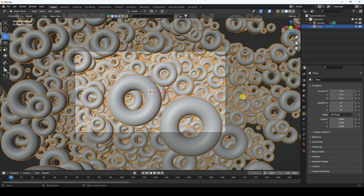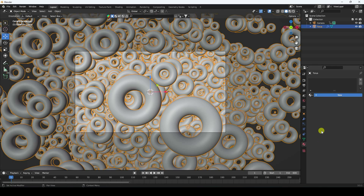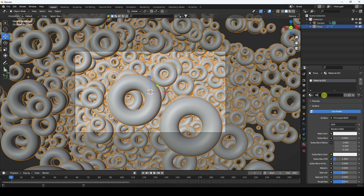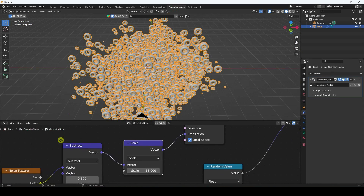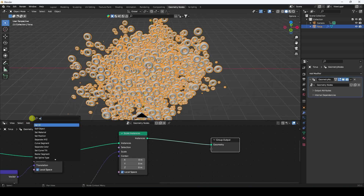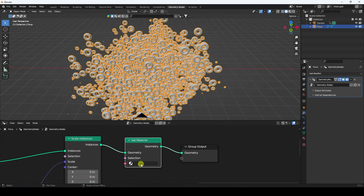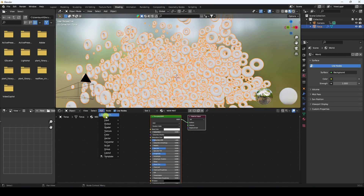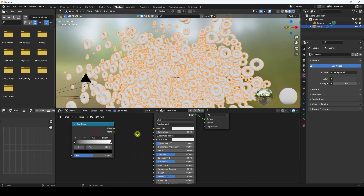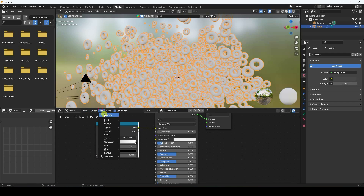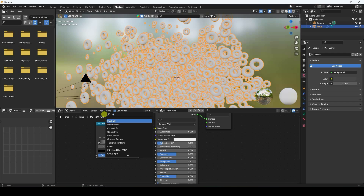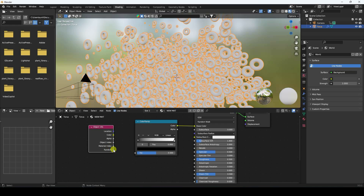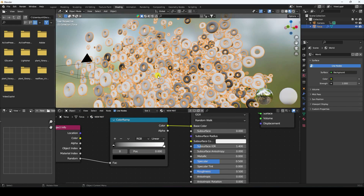Now I apply a material. I select the torus, create a new material, and name it 'new material'. Back in Geometry Nodes, I add a Set Material node and assign the new material to it. In the Shading workspace, I add a ColorRamp node and connect Color to Base Color. Then I add an Object Info node and connect Random to the ColorRamp Factor — this gives a colorful effect.